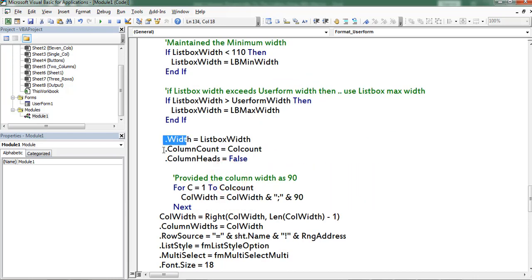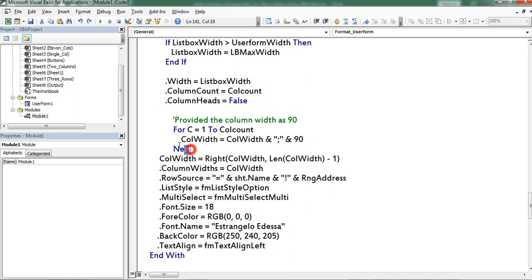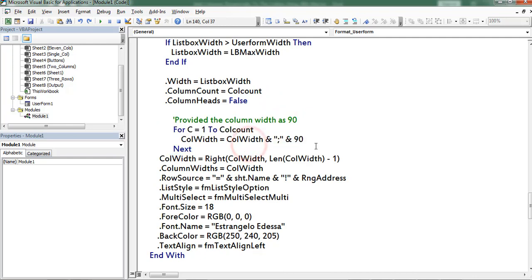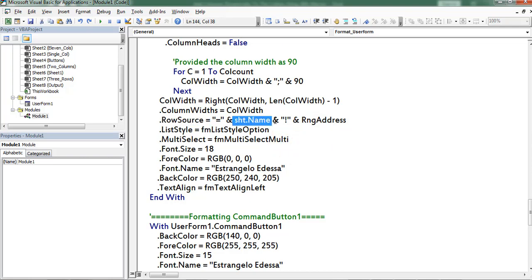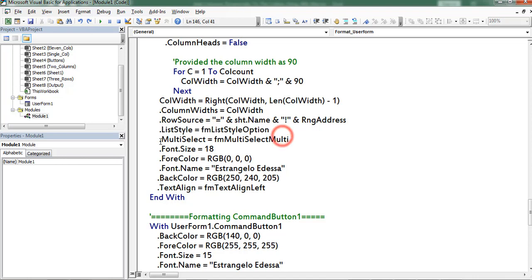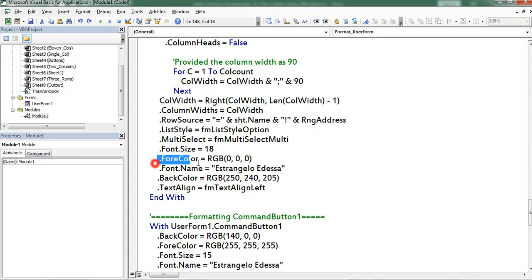This is for width. And here I am mentioning the columns count. If the data consists of headers user has to mention true. This is for column widths of listbox. For each and every column I considered 90 points. This one is for row source. Here I am mentioning the range address. This one is for list style. Next I am mentioning the font size, font color, font name, back color, text alignment.